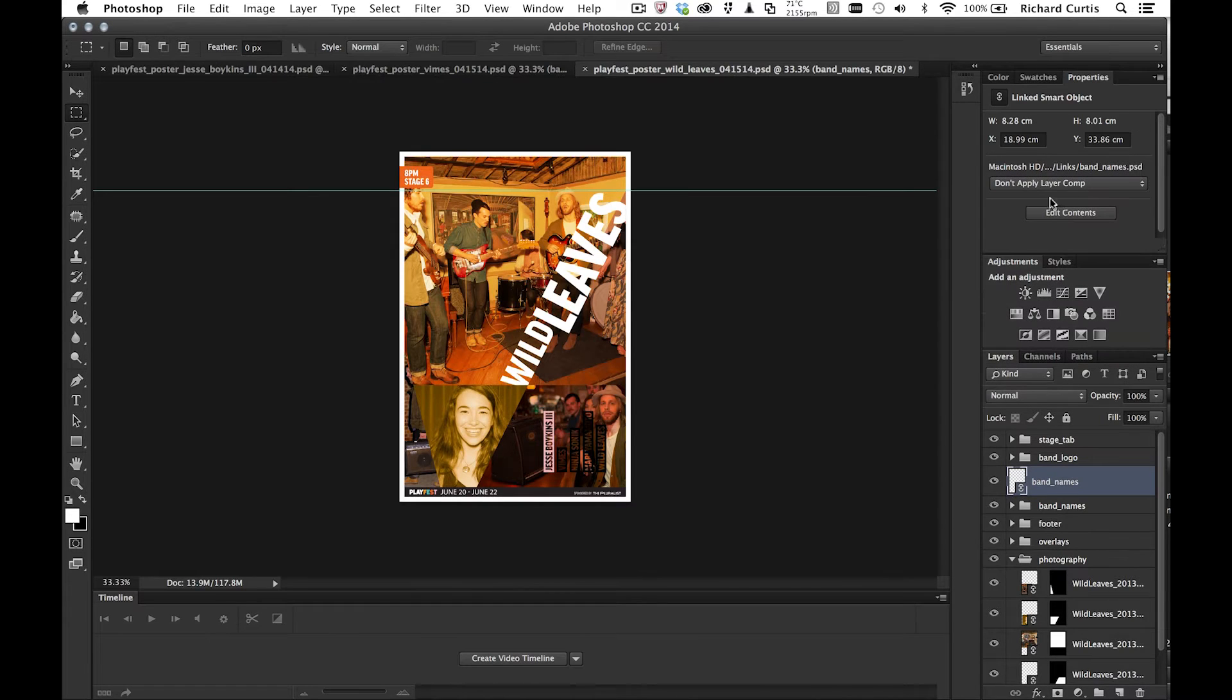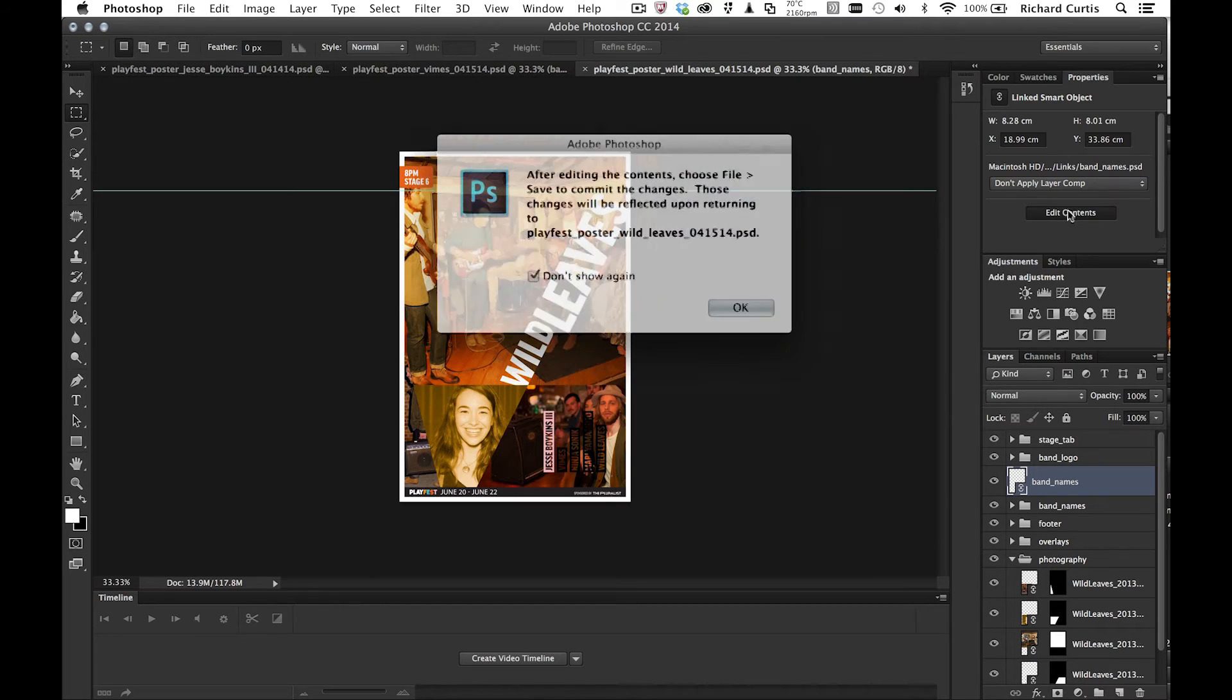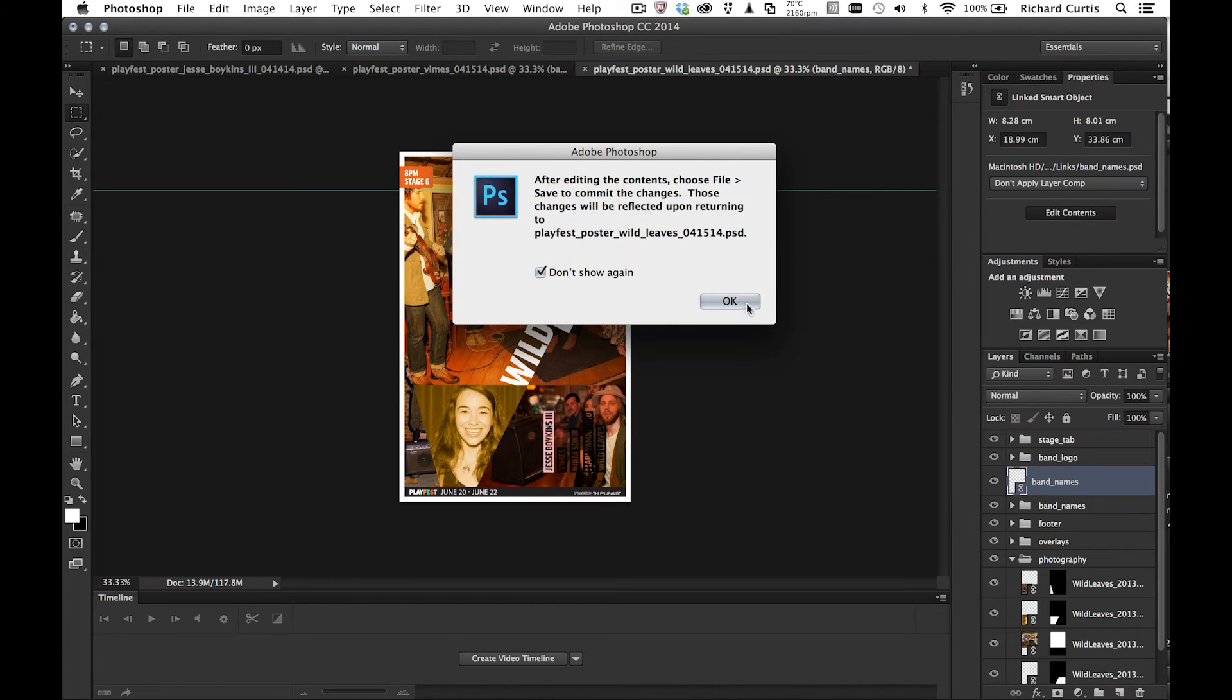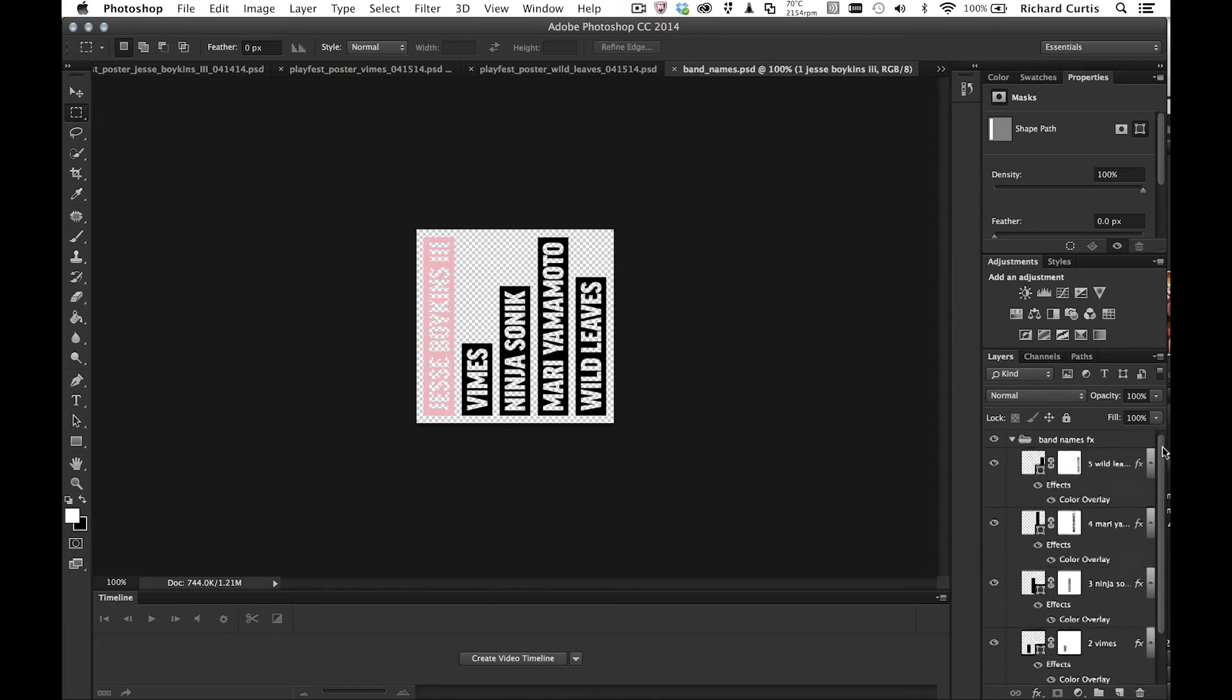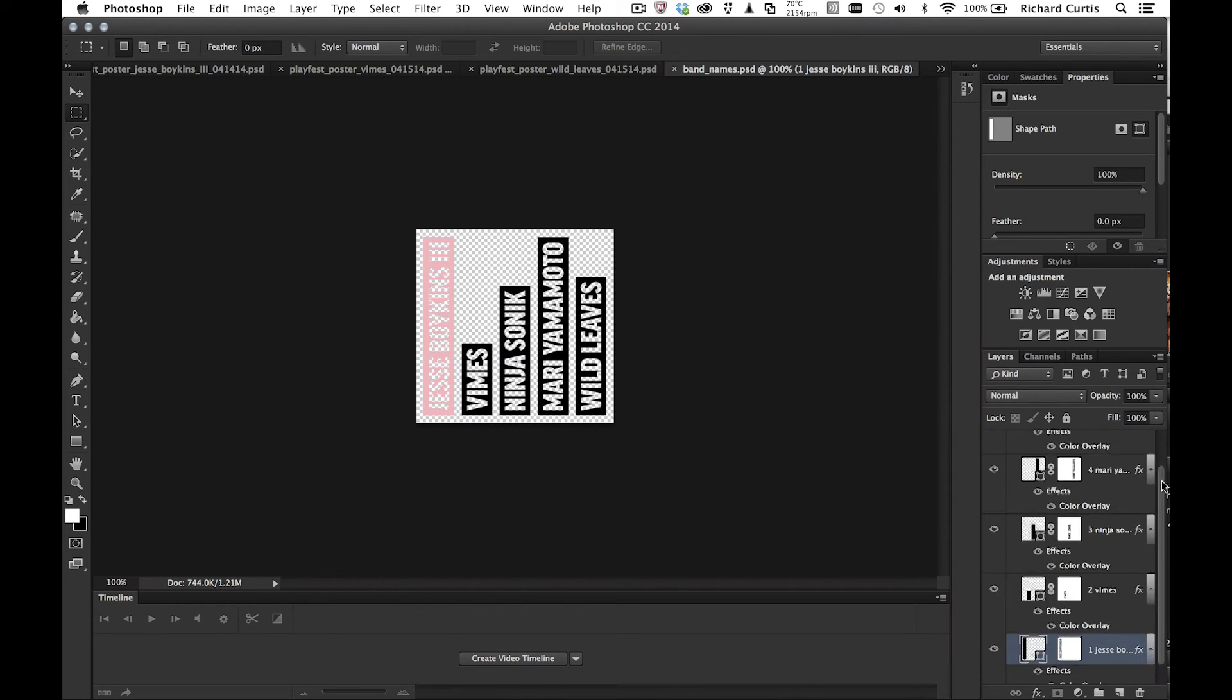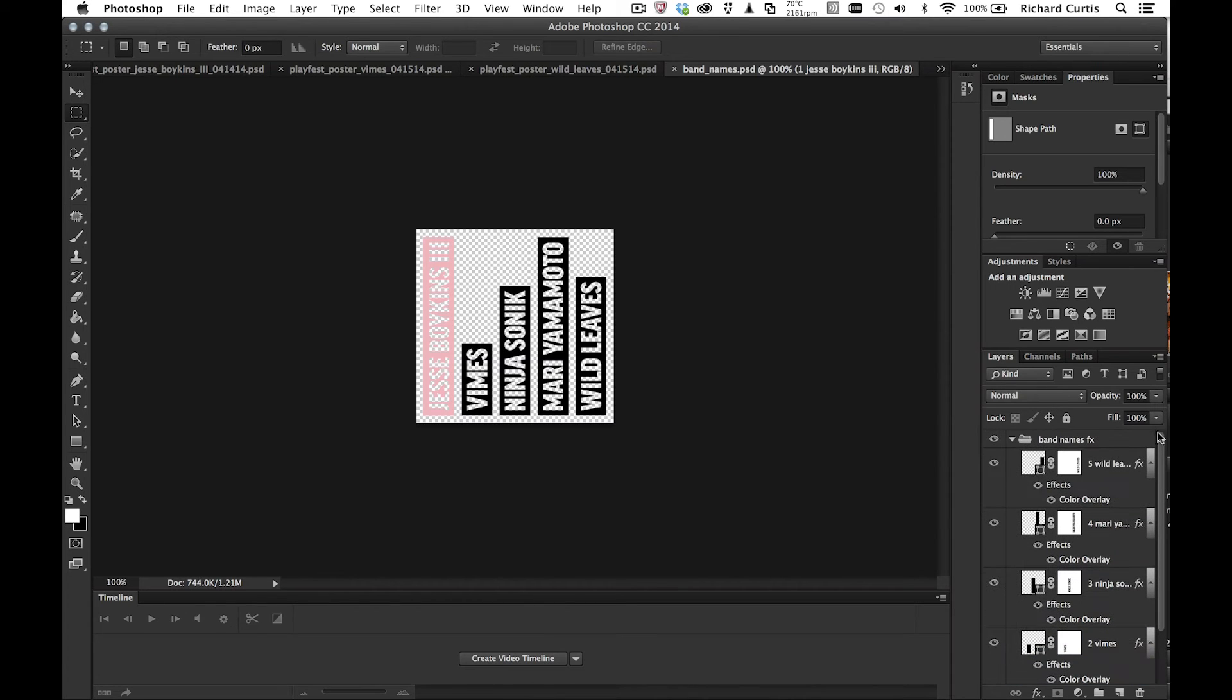Before we do that, let's go into the contents of the band names and have a look what's in there. So you can see in here, I've got all my band names and all that other kind of other stuff in there as well.